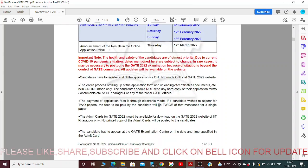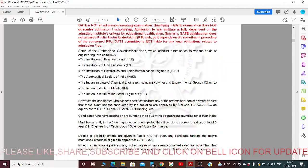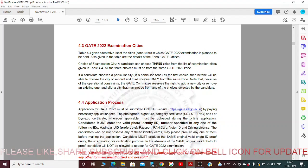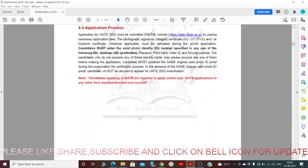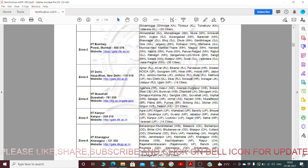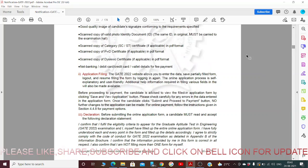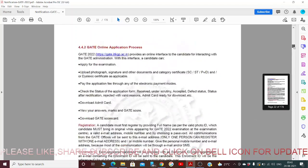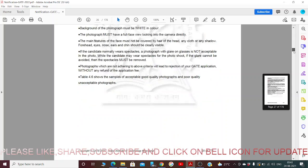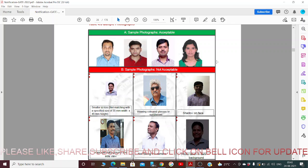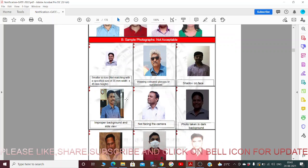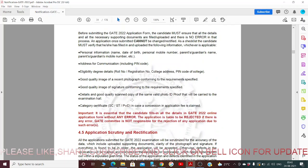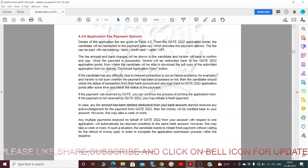We have to be very careful and apply according to the dates. Before applying, we should have proper documentation ready. For application identity, we should have an Aadhaar card or PAN card. The sample photograph accepted should be passport-sized with a white background. Signature and application payment options are given on the application website.